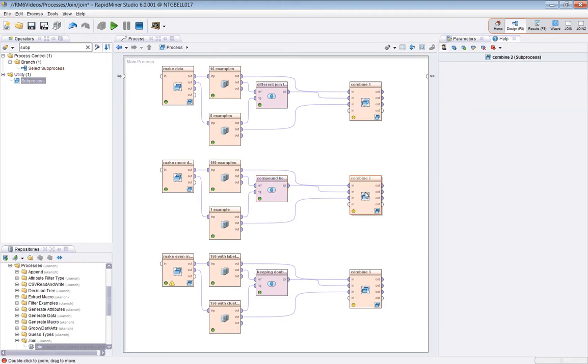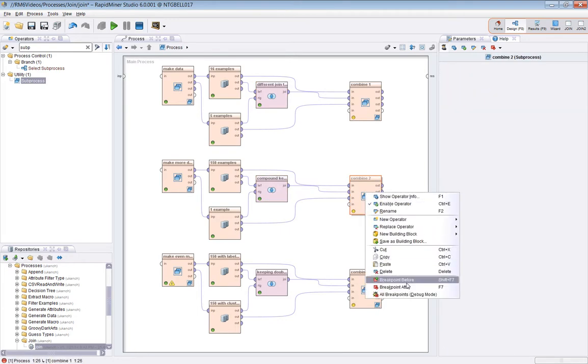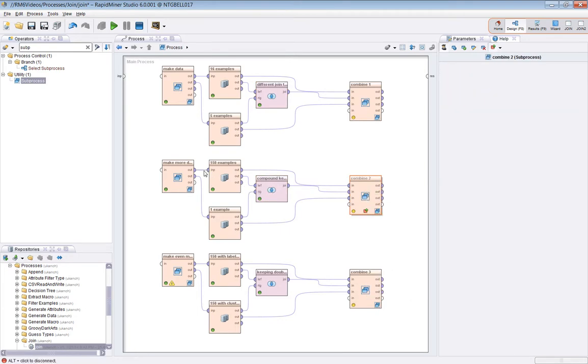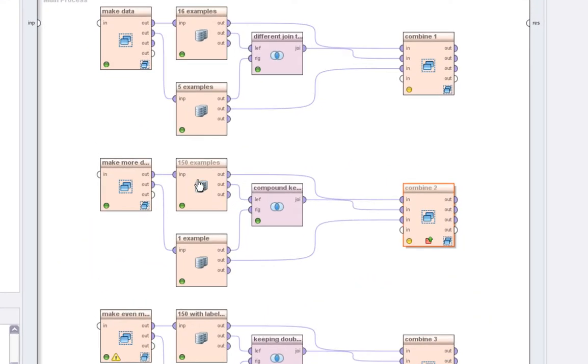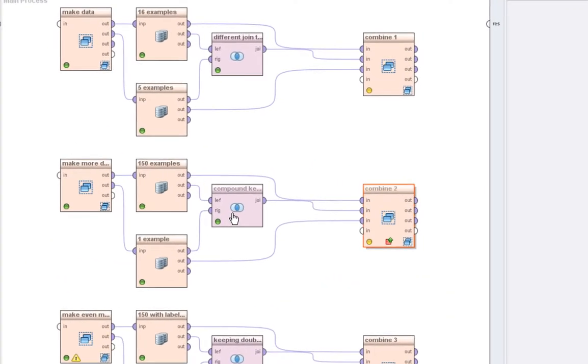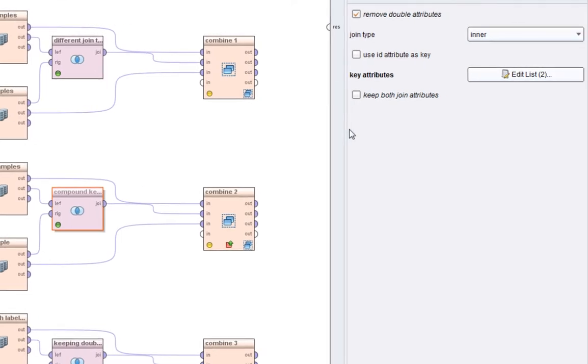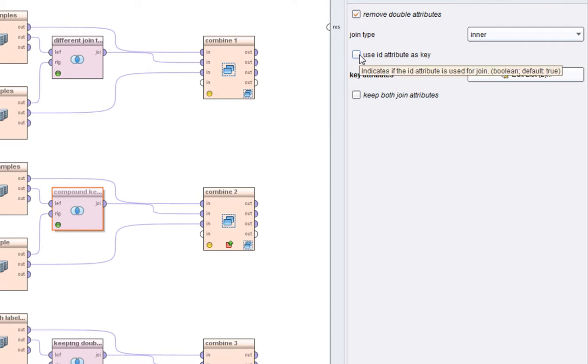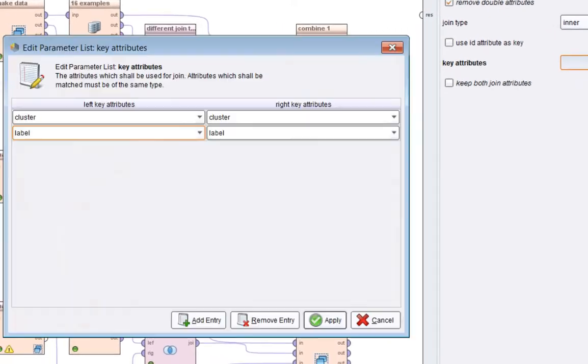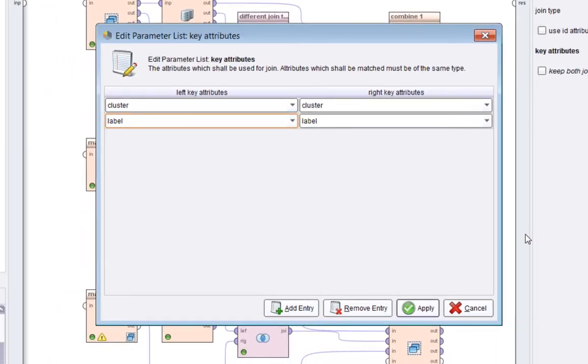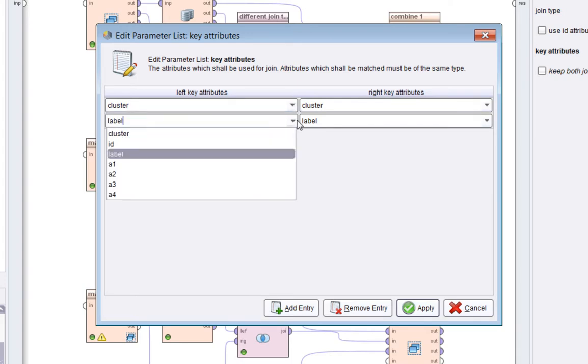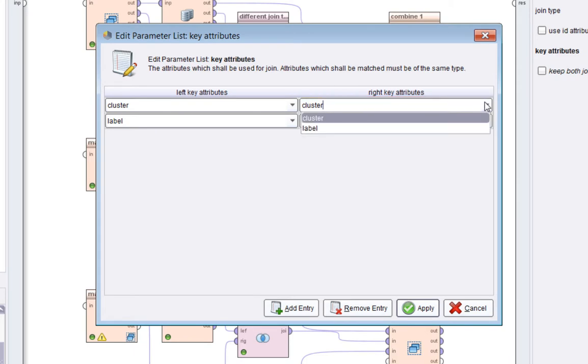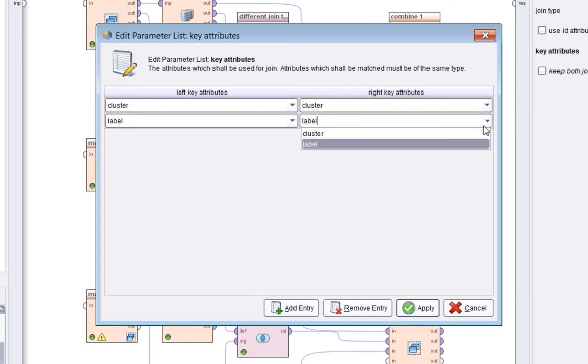Now we'll look at this middle section. So what we'll do, we'll set a breakpoint before here. So it's the same approach we've got. This time we're going to have 150 examples in the left, one example on the right. And what we'll do is we're going to look at the key attributes parameter here, which you get when you deselect use ID attribute as key. What you have to do then is choose your attributes. What I've done is I've chosen both cluster and label.